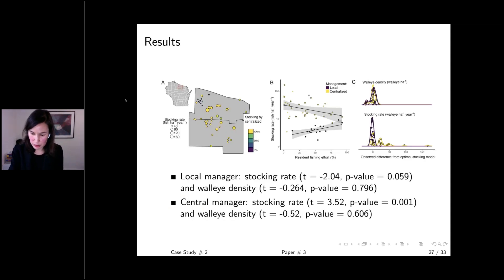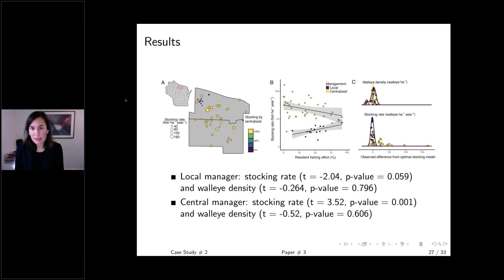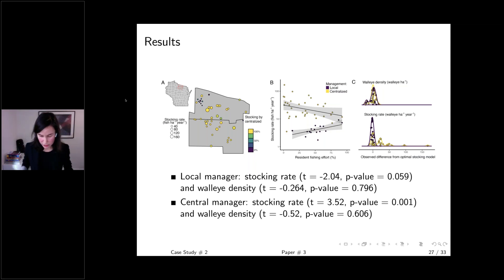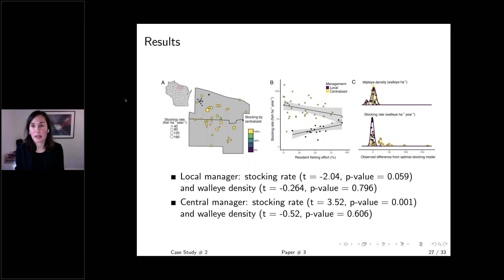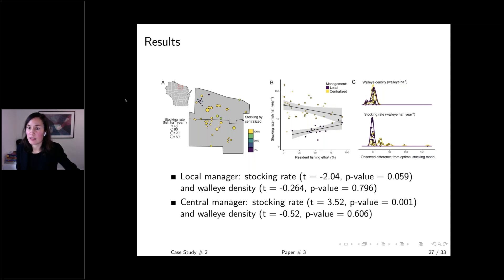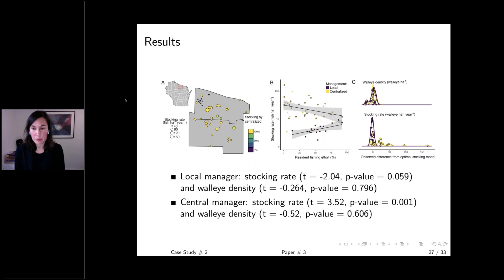Comparing to data from 46 lakes in two counties in Wisconsin, we find general support: lake associations stock more when there are more resident anglers, while the central manager stocks less. Parameterizing the model for each lake, we predict optimal stocking rates and compare to actual rates. Lake associations stock somewhat less than the model predicts; the central manager stocks more than predicted, which may reflect effort-based or ecological objectives or political pressures.